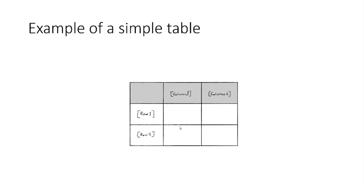In a moment, we'll get into how columns and rows work together in a table. Let's finish thoroughly defining the word table first, because it's important you have 100% certainty on what this word means.